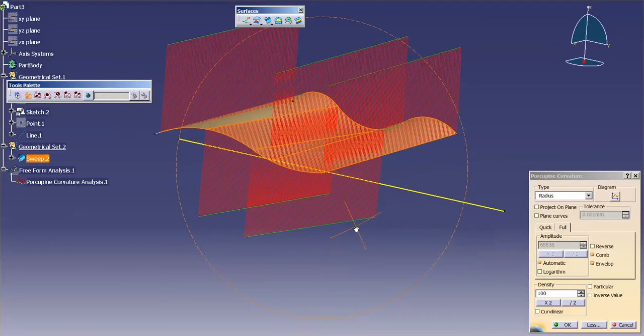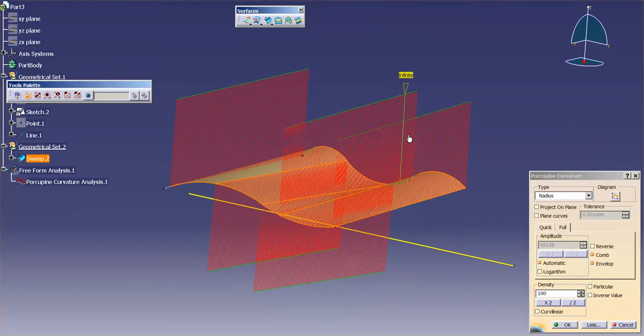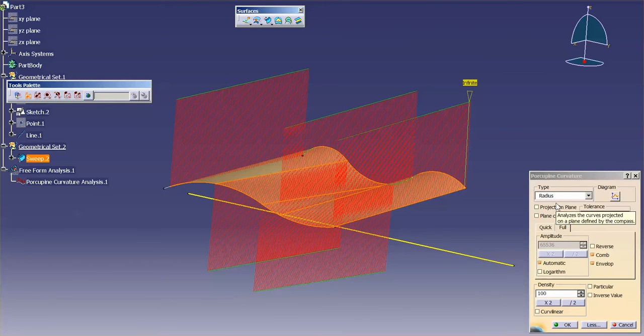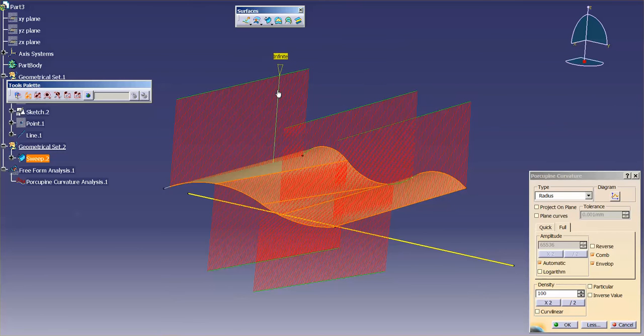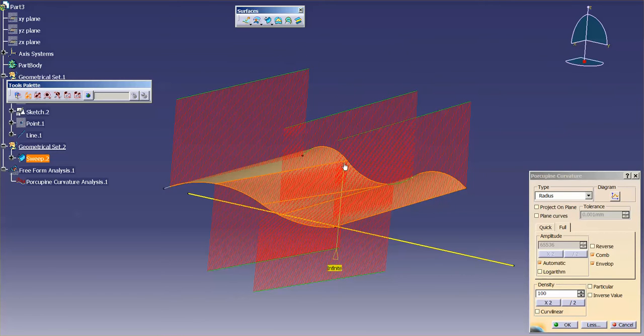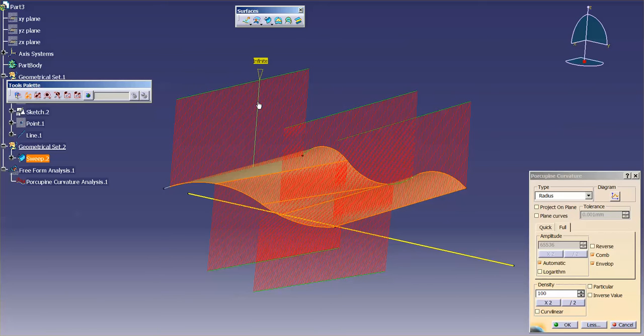Now as I look at this, you'll see that my radius analysis set to automatic is saying that I have infinite curvature. So in this direction from section to section, or in this case guide to guide, this is infinite, meaning it is linear.